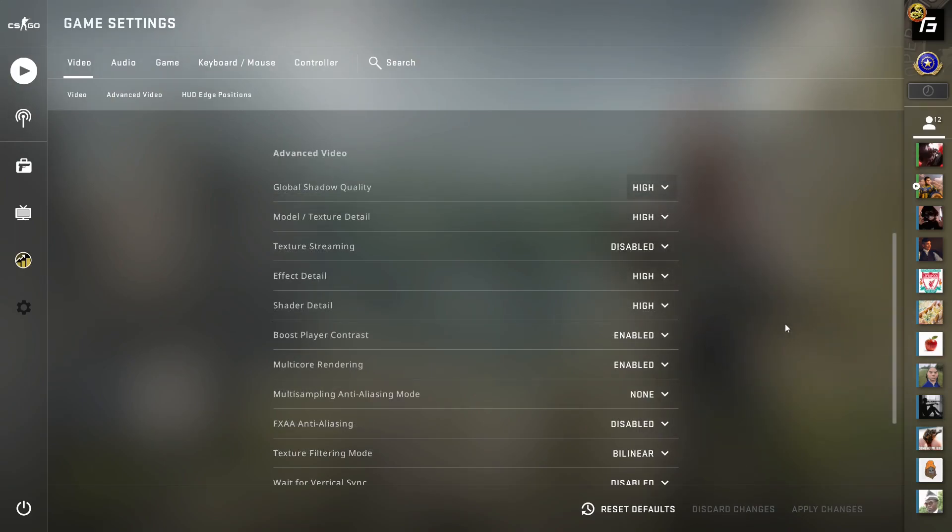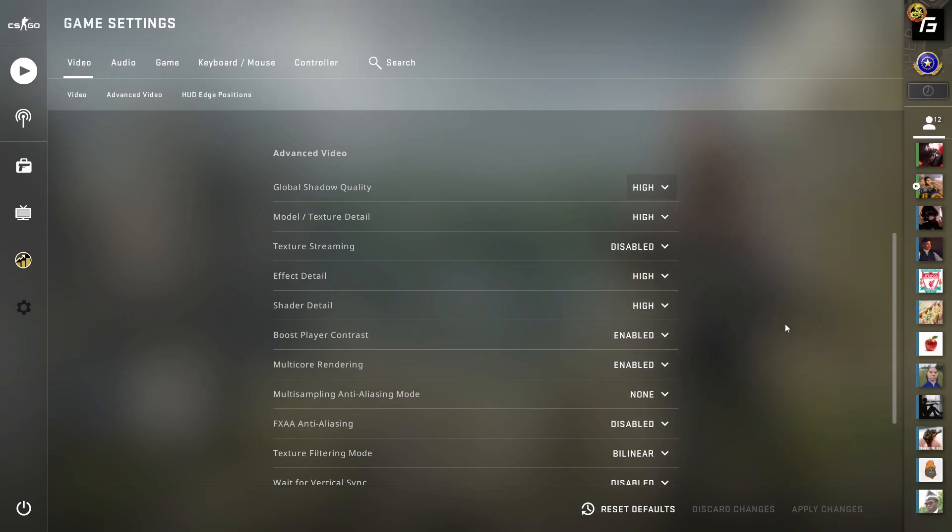Global shadow quality should be set to high if you can. Obviously, if your computer is low-spec, you might have to lower these settings. But the reason for keeping this on high is that on lower settings, some shadows don't appear at all that you'll need for lineups.